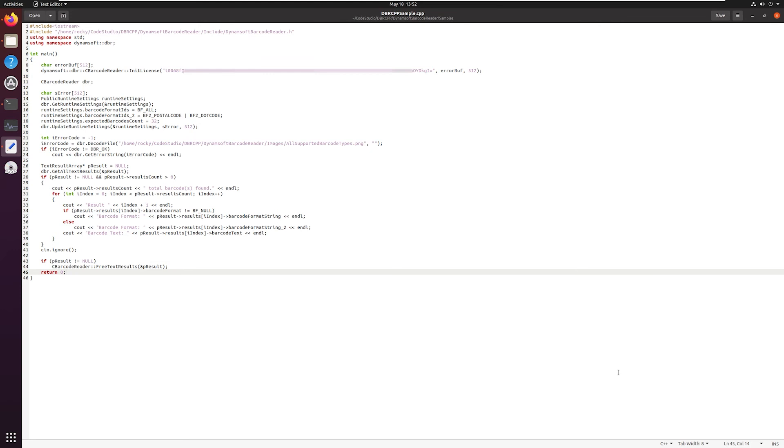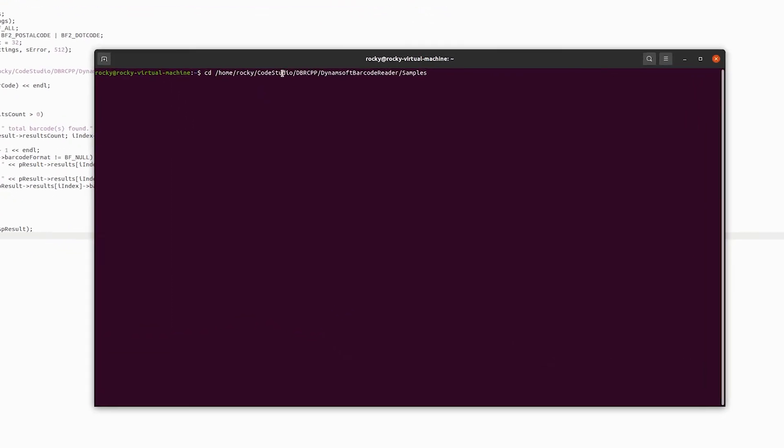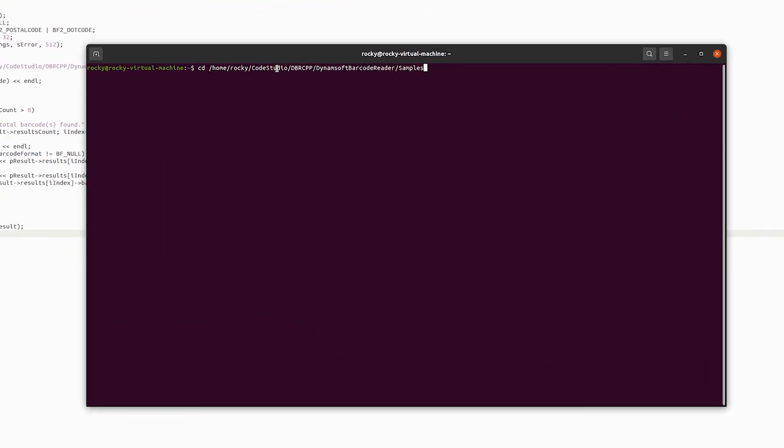Open the terminal and change it to the target directory where dbrcpp sample is located in. Build the sample with the following command.